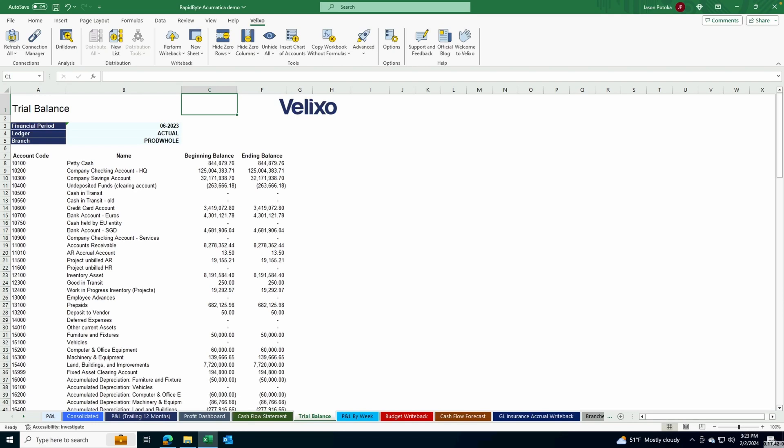When you create functions with Veluxo to view your data, you may find it necessary to use arguments that include wildcards or ranges. Let's take a look at how using a range can help you find the data you're looking for.